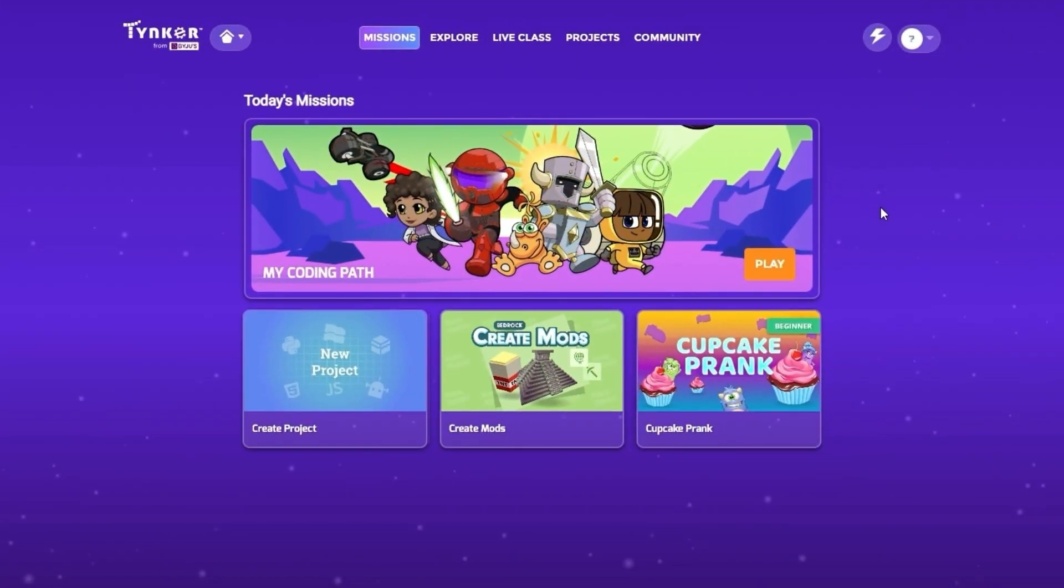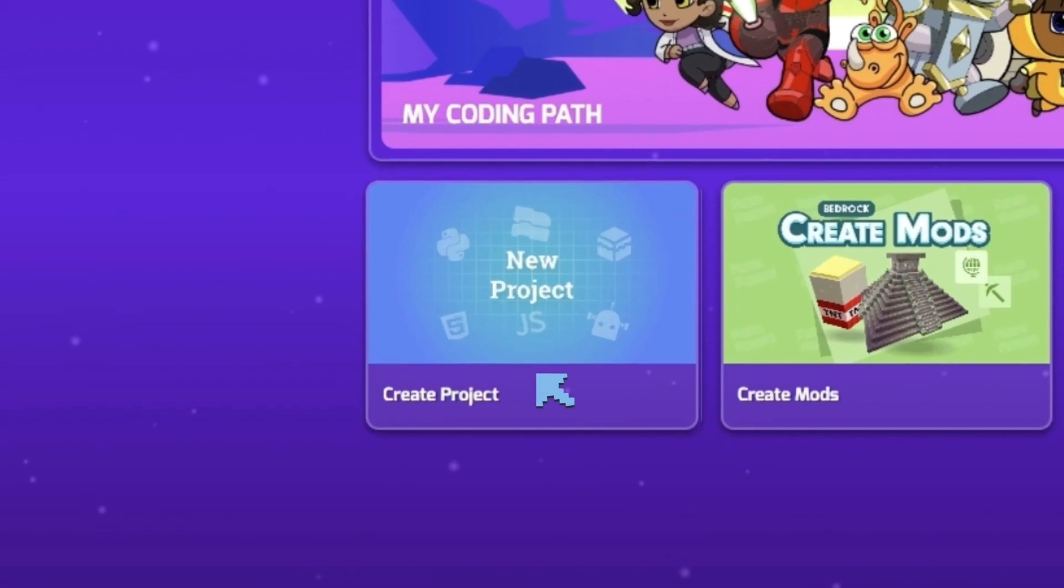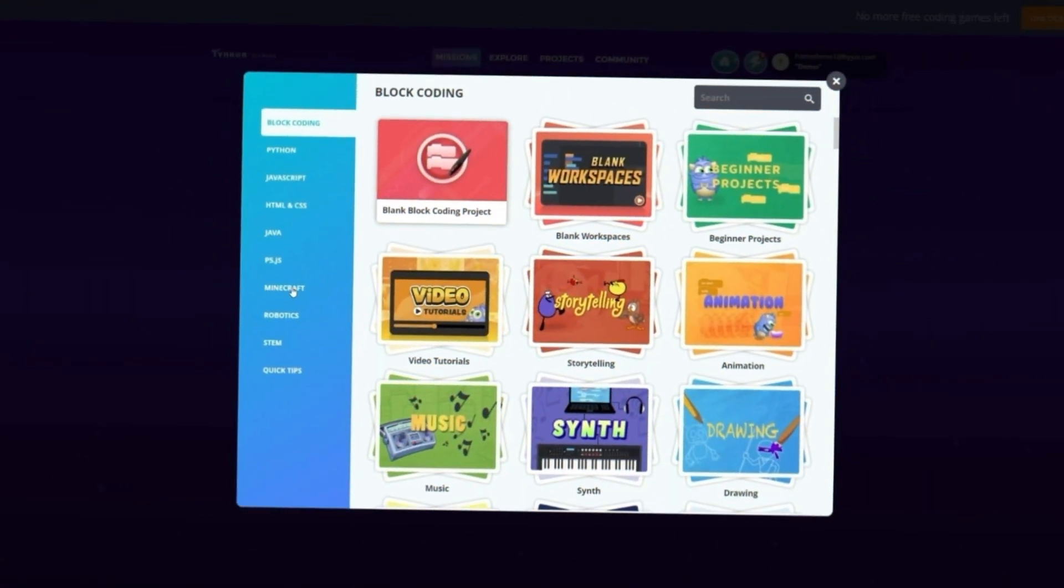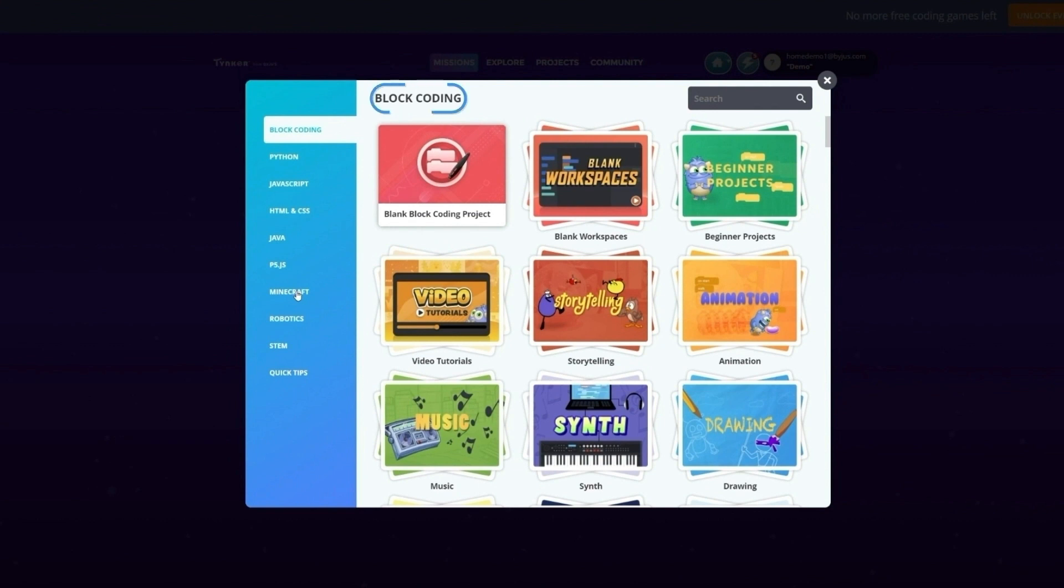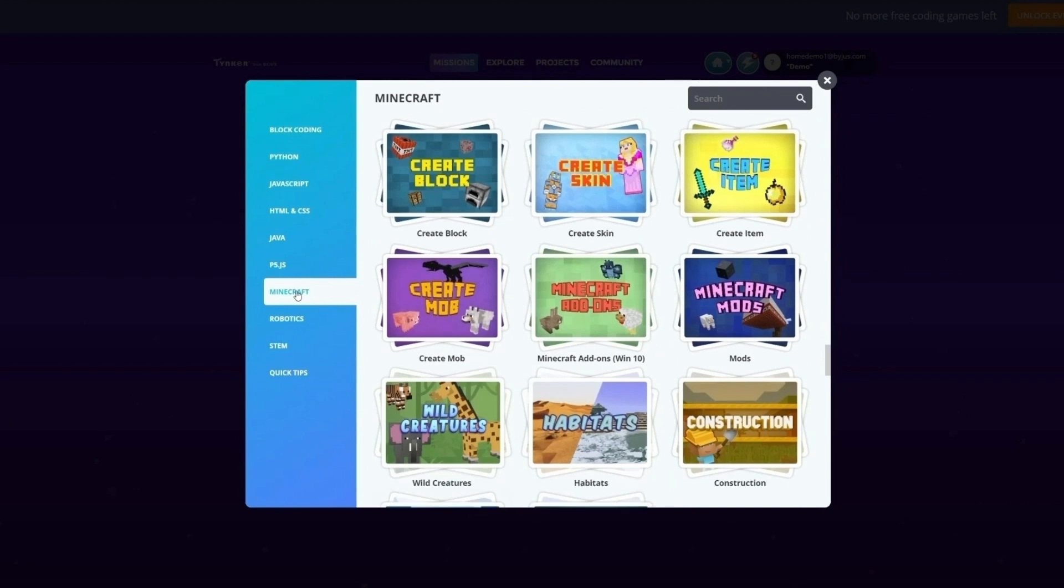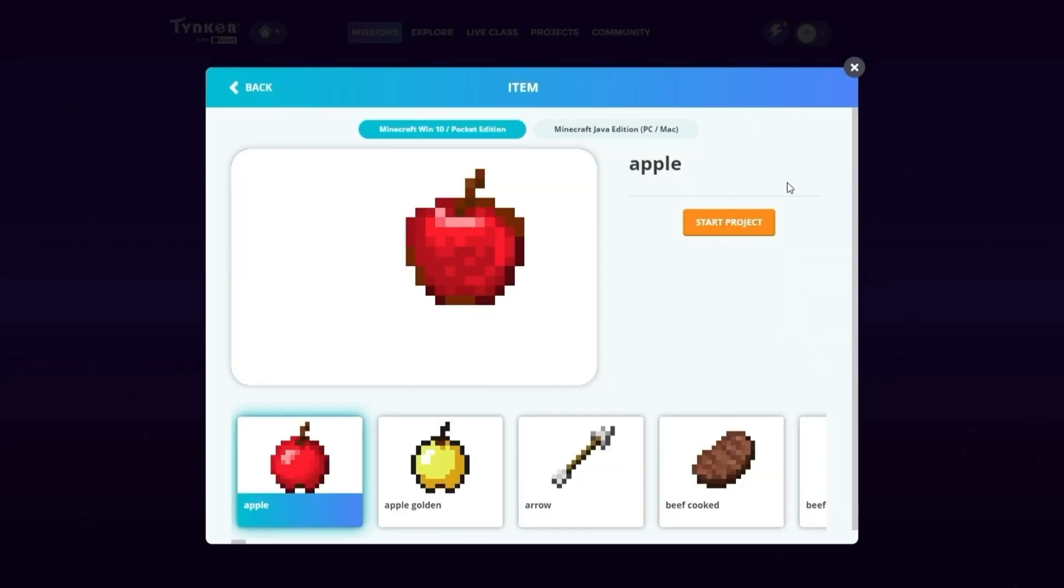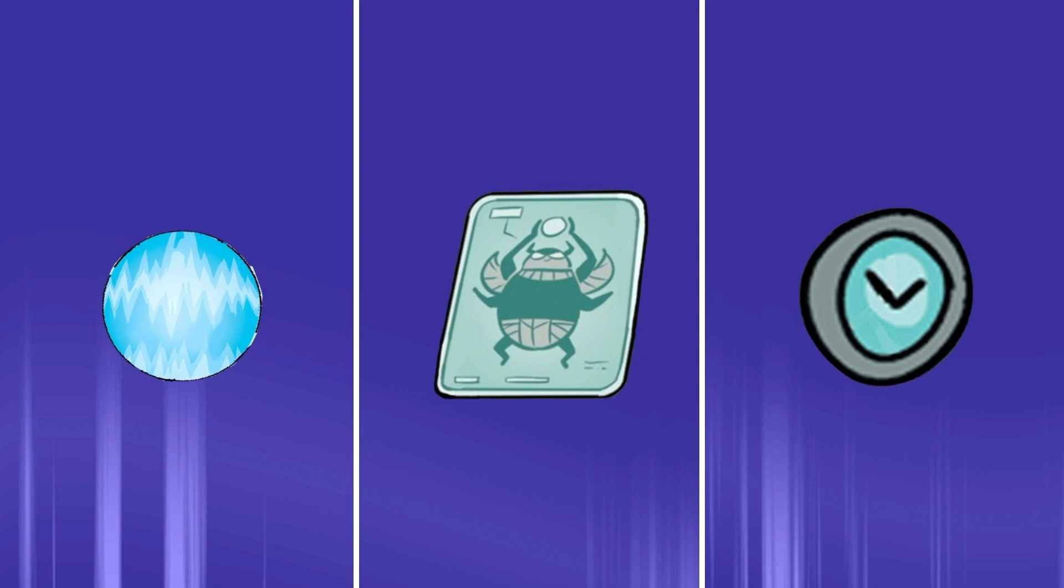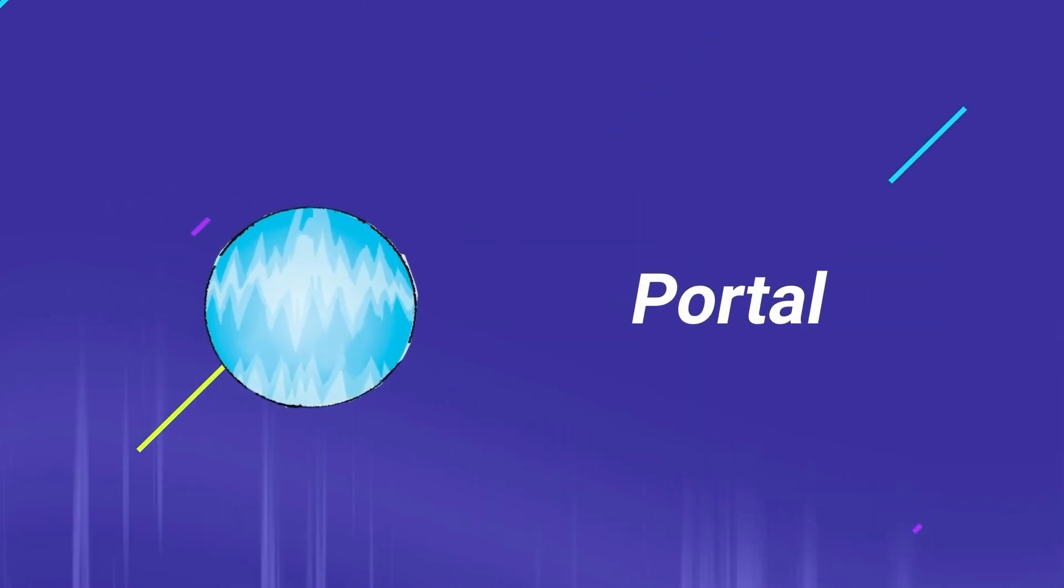The first thing to do is make sure we're on the Tinker homepage. Click on the box that reads New Project. You should be on the block coding page. Now select Minecraft from the list on the left. Next, choose Create Item. We're ready to begin creating the first item, the portal.